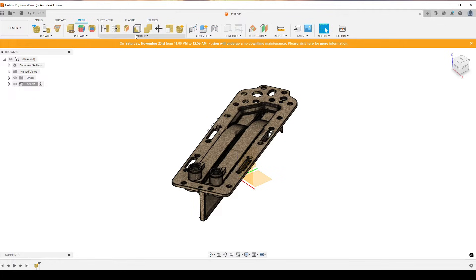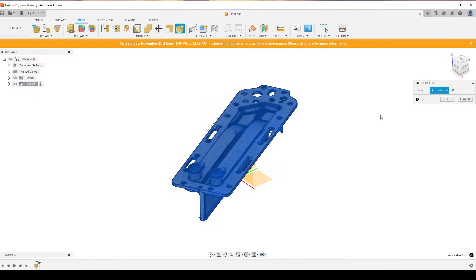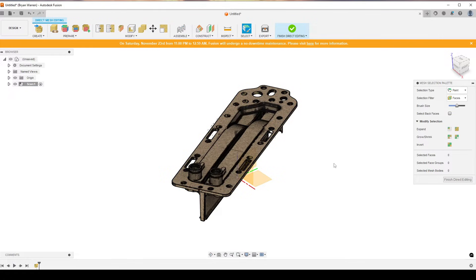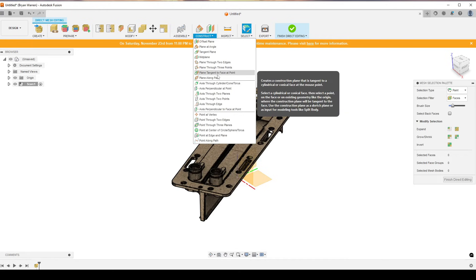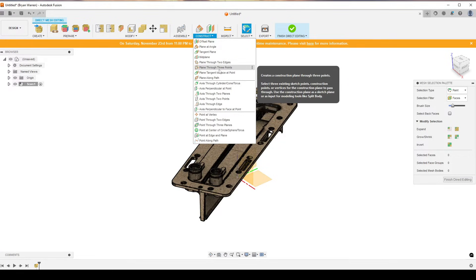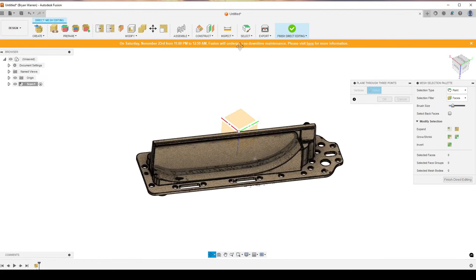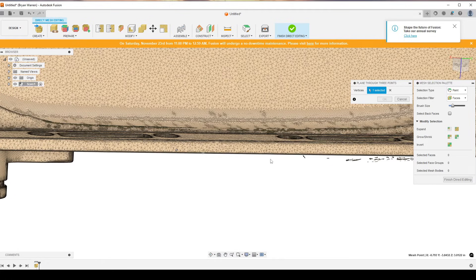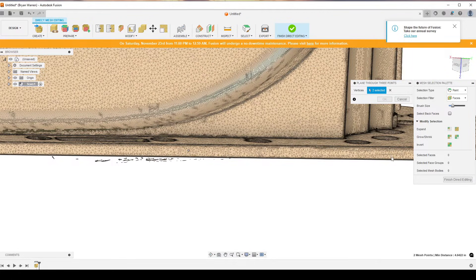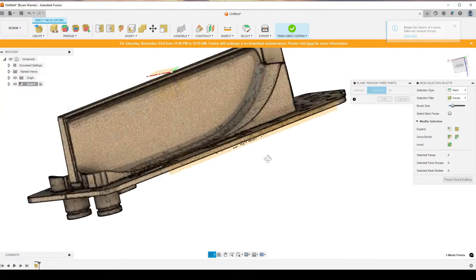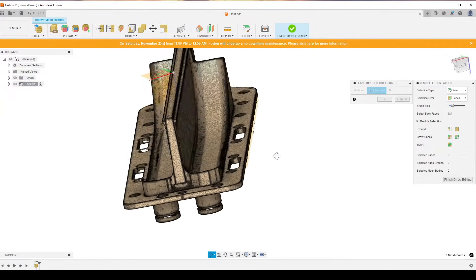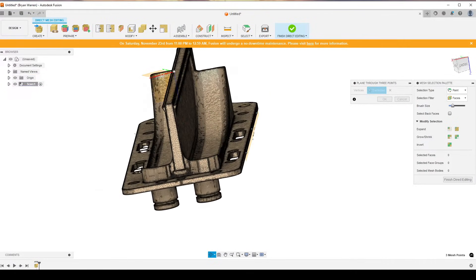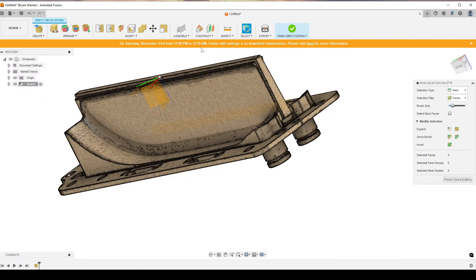Now you want to start adding planes so you can align your scan to your origin. To do this, go to Modify > Direct Edit, select the body, hit OK, then go to Construct > Plane Through Three Points. Use a flat surface and check to make sure it's not curved or anything.